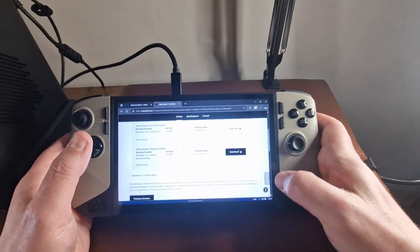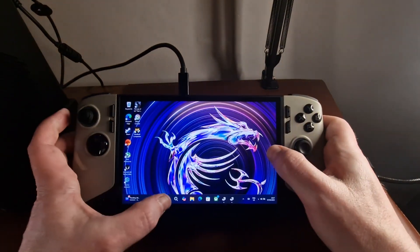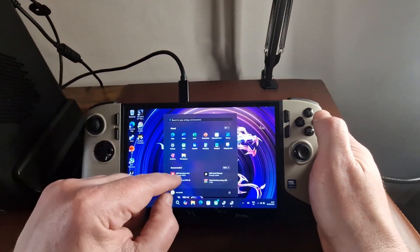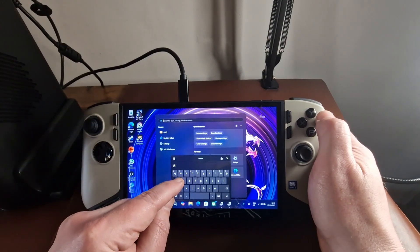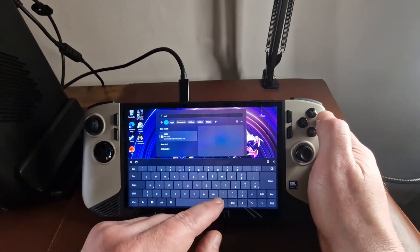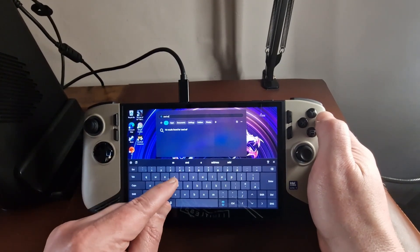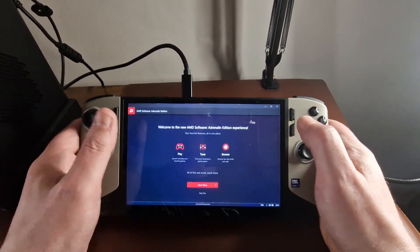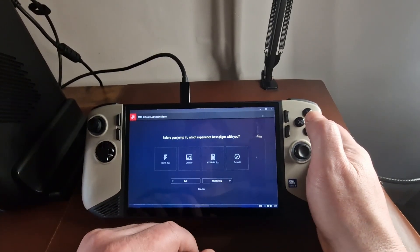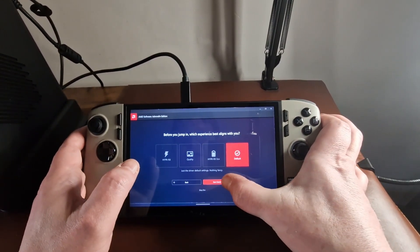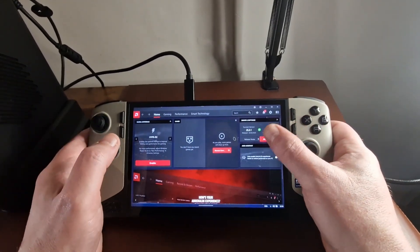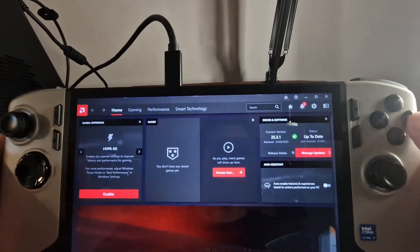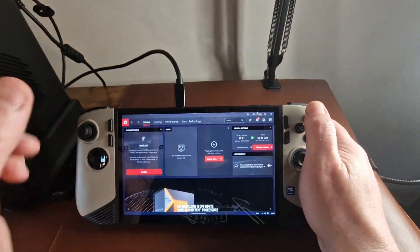And let's see if we can have a look at the AMD adrenaline. I nearly said that right. Oh, there we are, so it's started. I always do a quick setup. I just do default. Let's start gaming. And you can see we're on, well, I'll move it closer, 25.3.1, that's the version we downloaded.